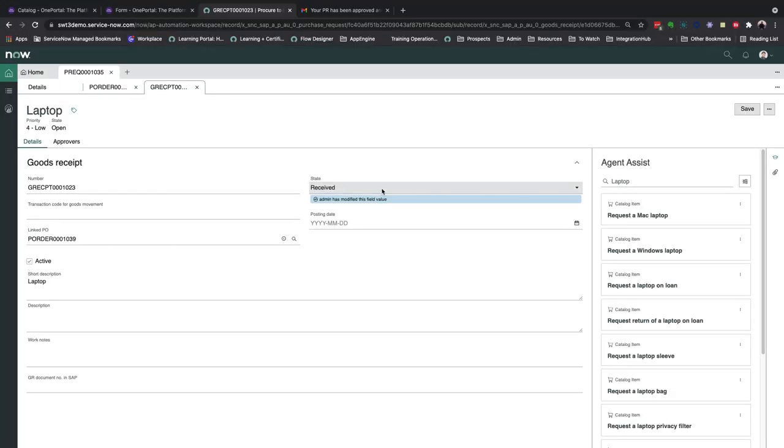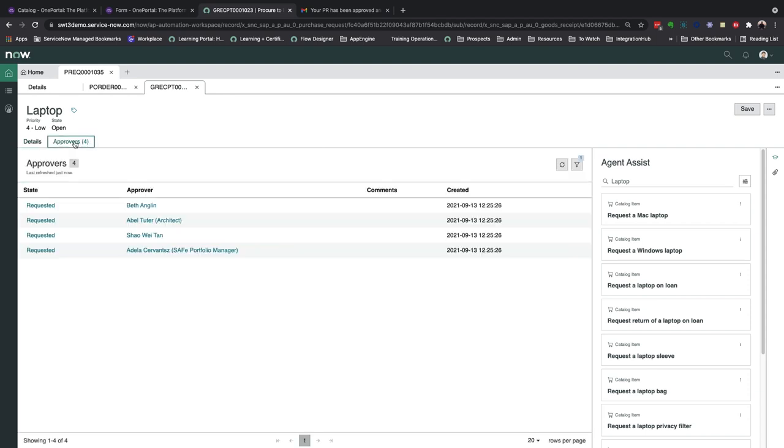Back in the workspace, the state has been changed to received, and another approval is automatically triggered. This time, it's routed to a group of individuals, in this case here the procurement team, where any of them can go ahead and approve this GR record.